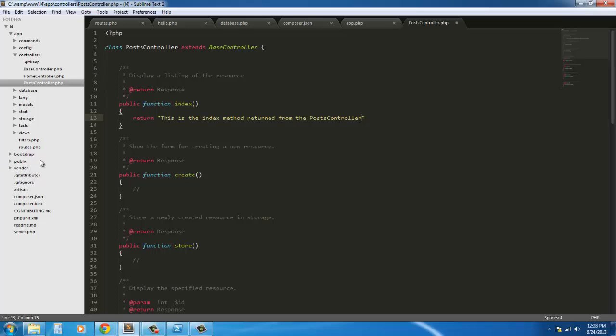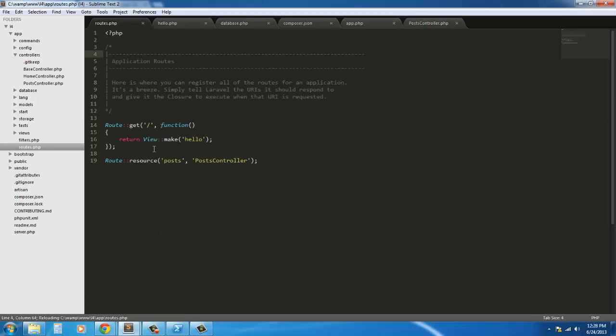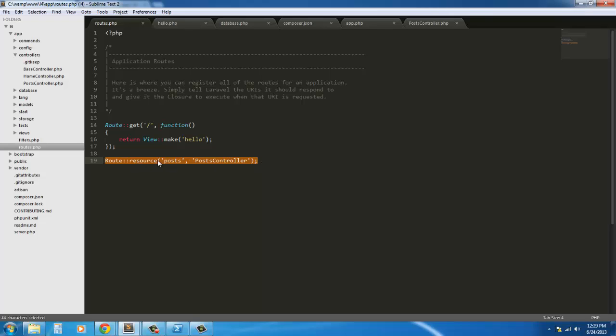Now if we save this and go into the routes, you'll see that we have our standing route get for the index. Then we have this, which was generated by the generator, and all that's going to do is route all our methods for us. We don't have to worry about route get this, route post that. It's automatically going to do all this for us.